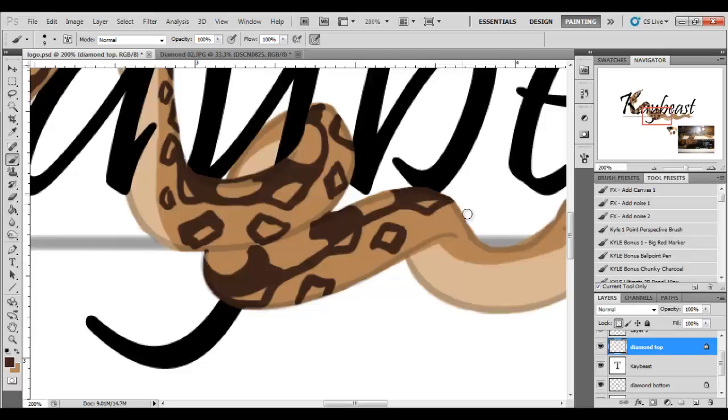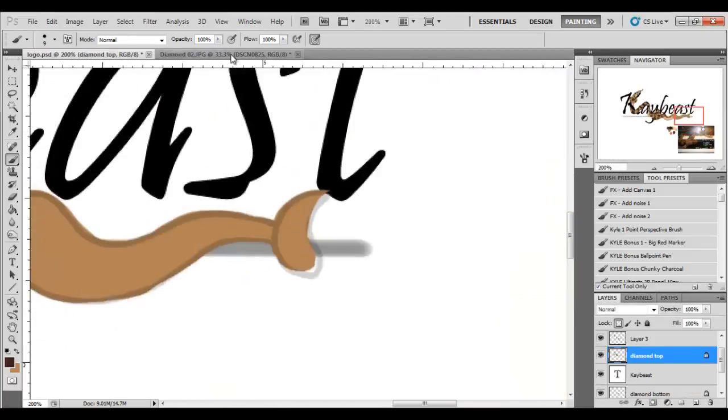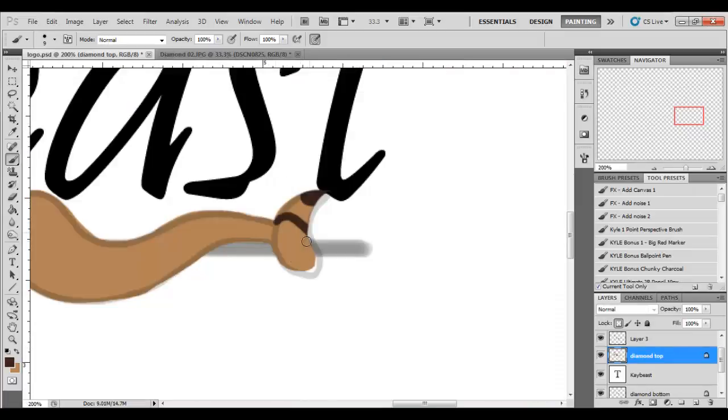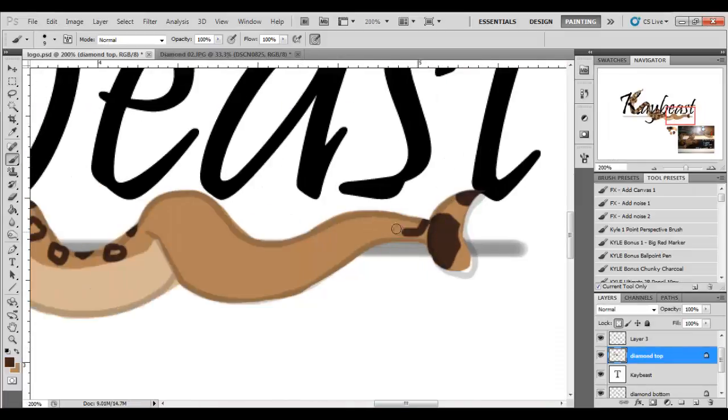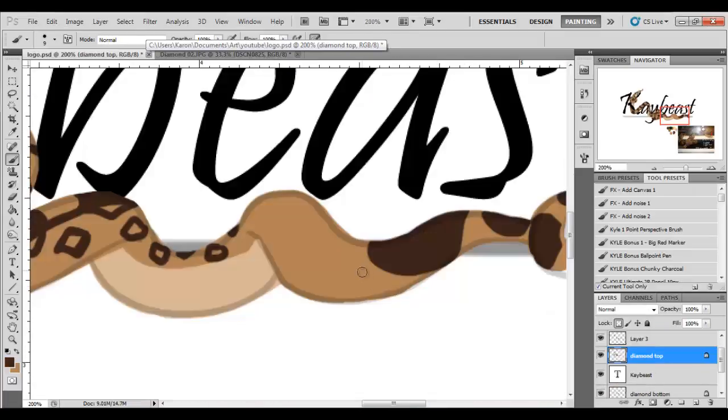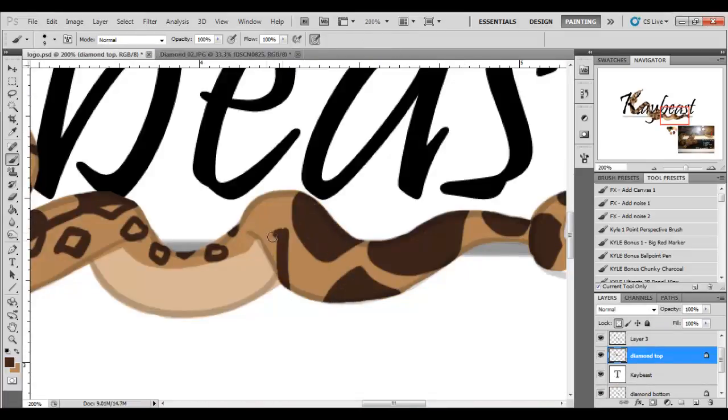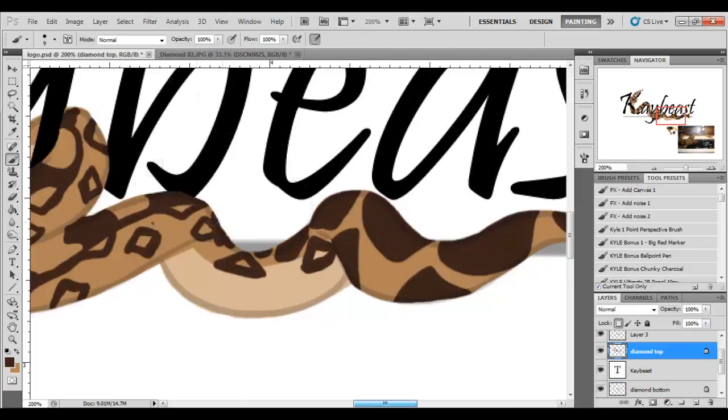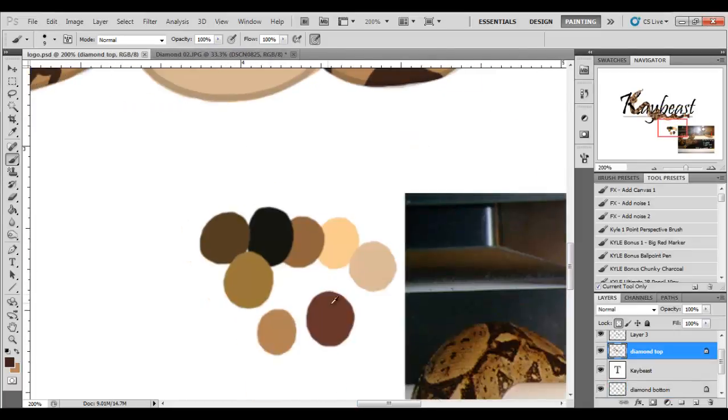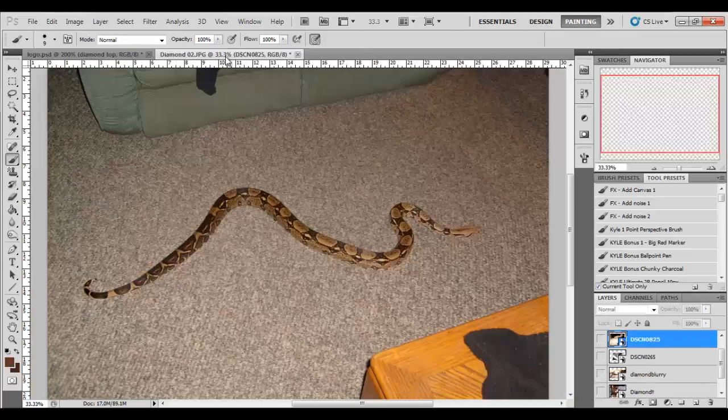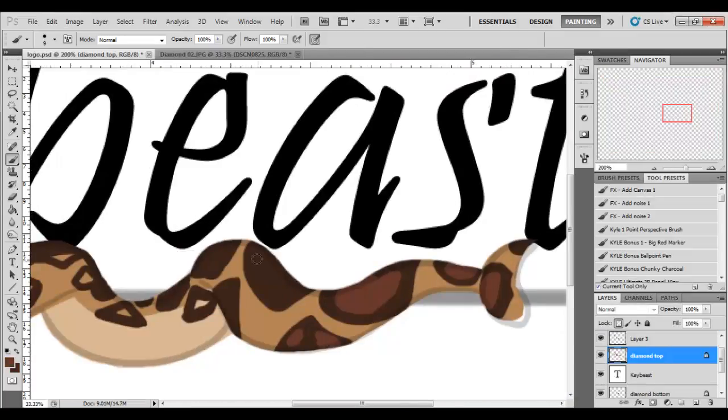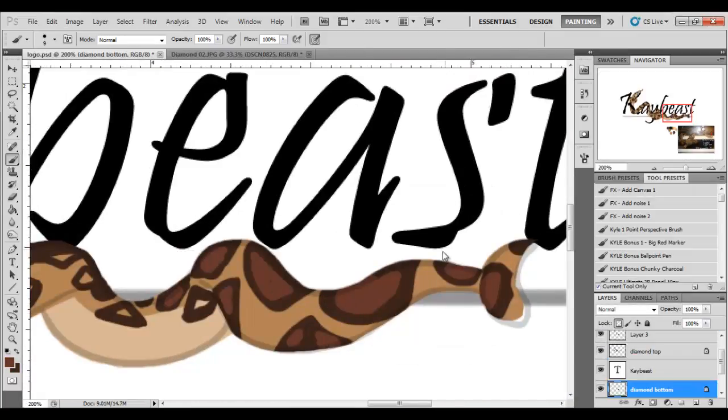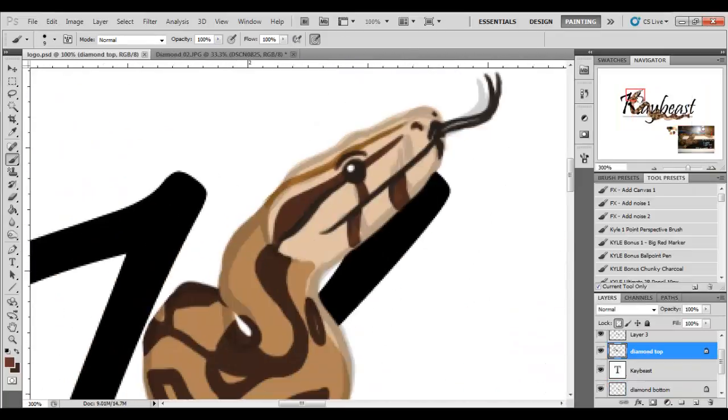Snakes are ambush predators. They wait for the food to come to them. They grab it, they eat it, they're done. So yeah, and in regards to that, Diamond's actually due for a rat. I was supposed to feed him this week, but then he woke up with blue eyes and you can't really feed them when they're going in shed. You can't handle them too much. They get stressed out, they get moody, makes their shed bad, which isn't healthy. So he's going to have to wait until he's done to eat.